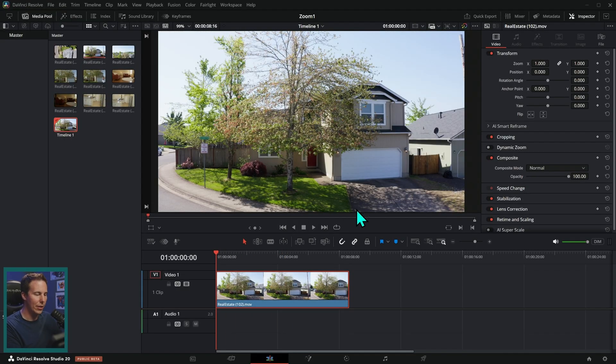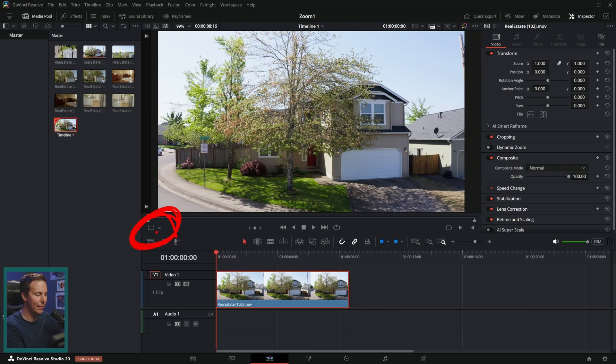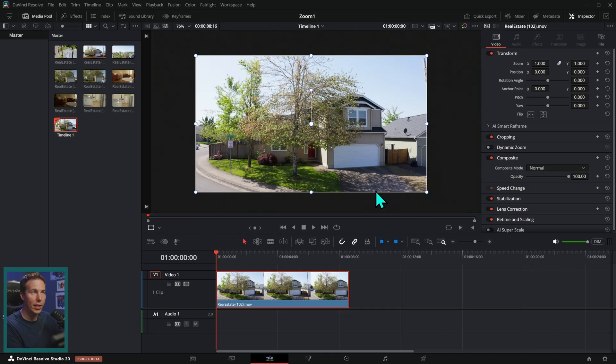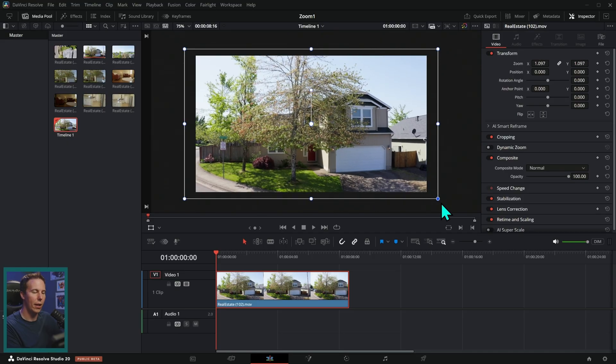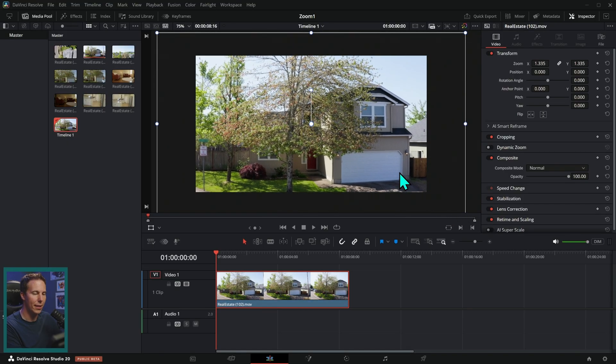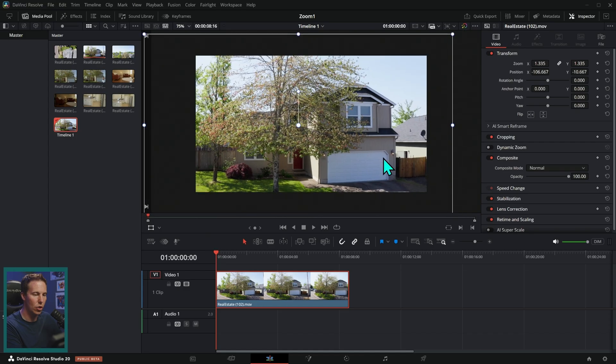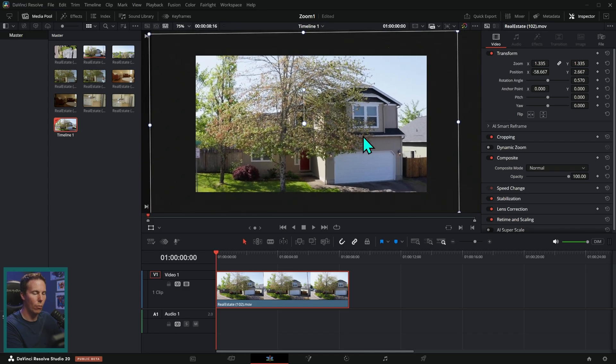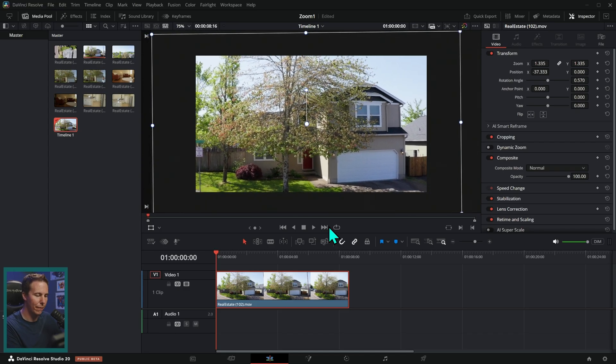The other way I can do this is go right here to this little button and click it once so it turns white. That's going to give us this little transform box around our video and I can grab any of the edges and just zoom it up like this. I can also position it, rotate it and do all that kind of stuff in a more interactive fashion.